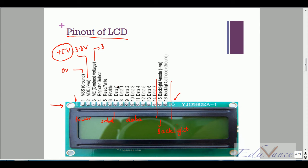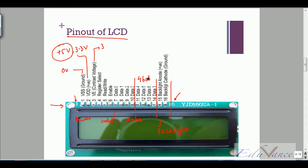Pin numbers four, five, and six are control pins, which I will explain during this lecture. Pin numbers seven through fourteen are your data pins. You can use your LCD either in a four-bit mode — using just four bits of data — or in an eight-bit mode.